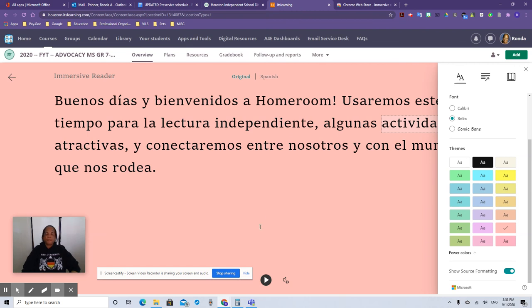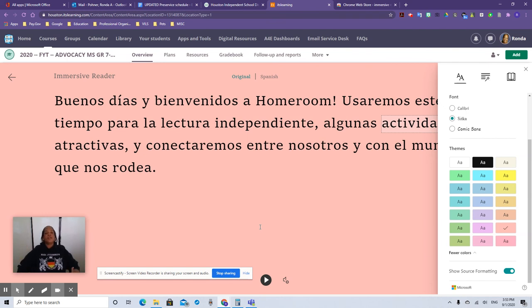So immersive reader, that's your best friend. I hope this helped. I hope you have a great 2020-21 school year. If you have any questions, you can email me at rpowner at houstonisd.org. Hope you have a great year. Thank you for being with me today.